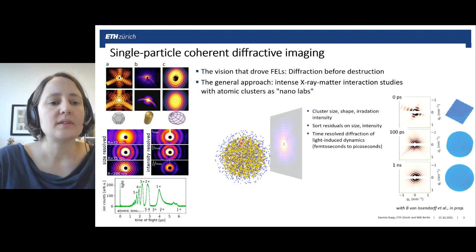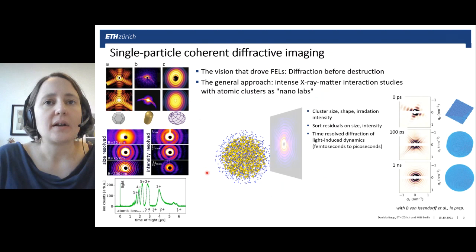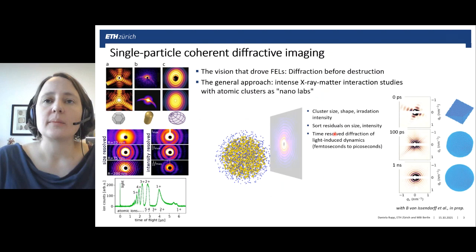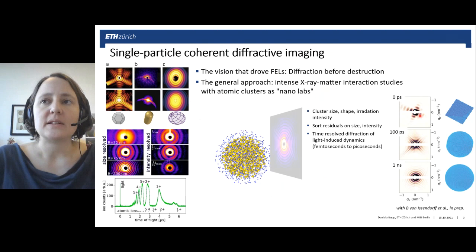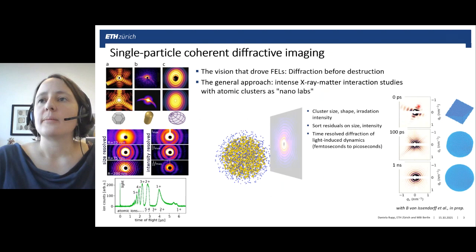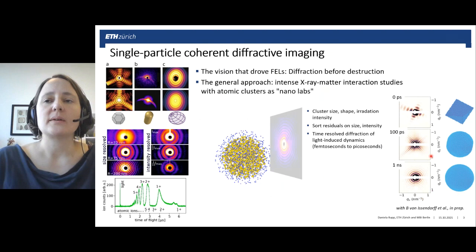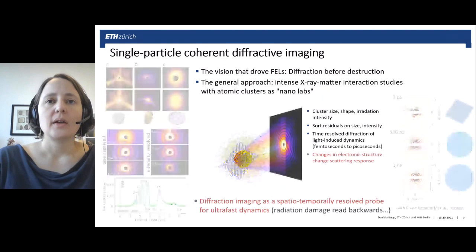One can also add pump-probe schemes — for example, coming in with another X-ray pulse and performing diffraction on the already evolved system, enabling time-resolved diffraction of light-induced dynamics ranging from femtoseconds to picoseconds or even longer. One recent example used an optical laser to melt individual silver clusters and then observe the melting process on the timescale of picoseconds and even nanoseconds.